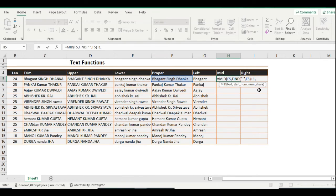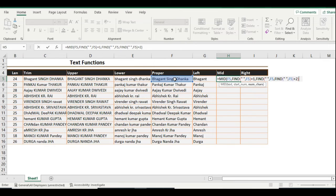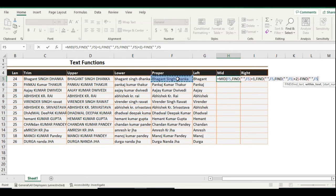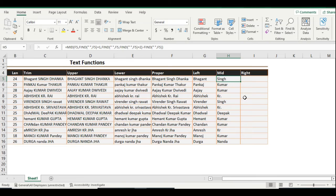For the number of characters in the MID function, use a second FIND to find the second space, starting from the position after the first space (plus 2), then subtract the first space position. The concept is: find the first space position, find the second space position, and subtract them to get the middle name length. Always use the FIND function to dynamically find positions. After closing all brackets and pressing Enter, you get the middle name result.